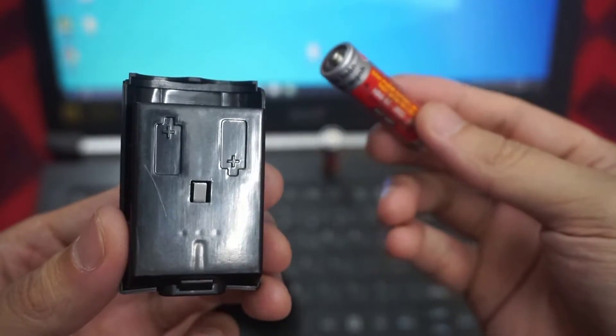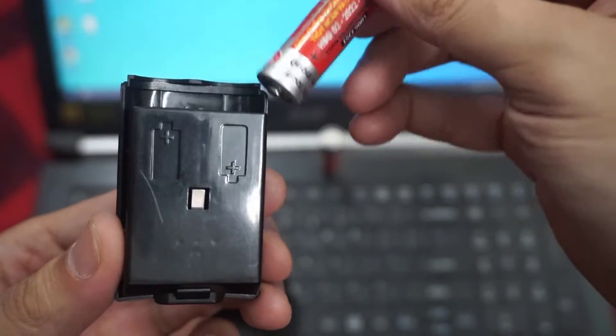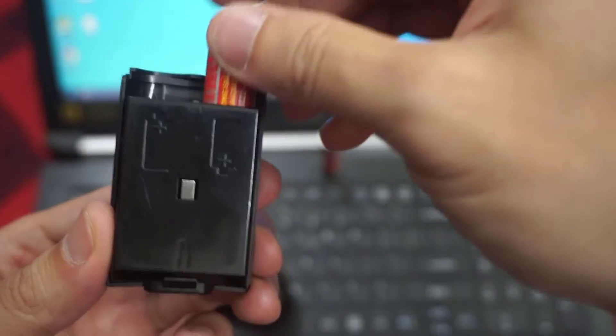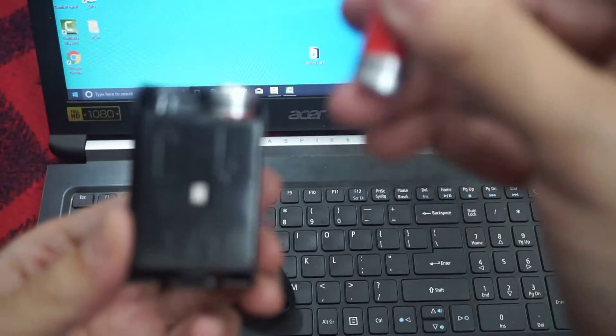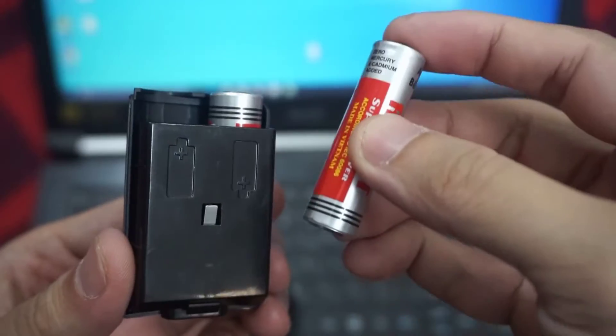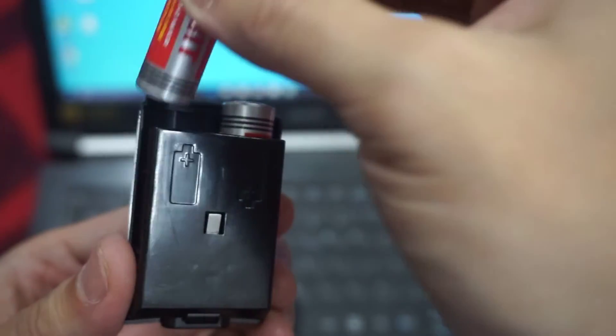Insert two new AA batteries. Orient them so that the positive and negative ends are positioned as shown in the diagram on the bottom of the battery pack.